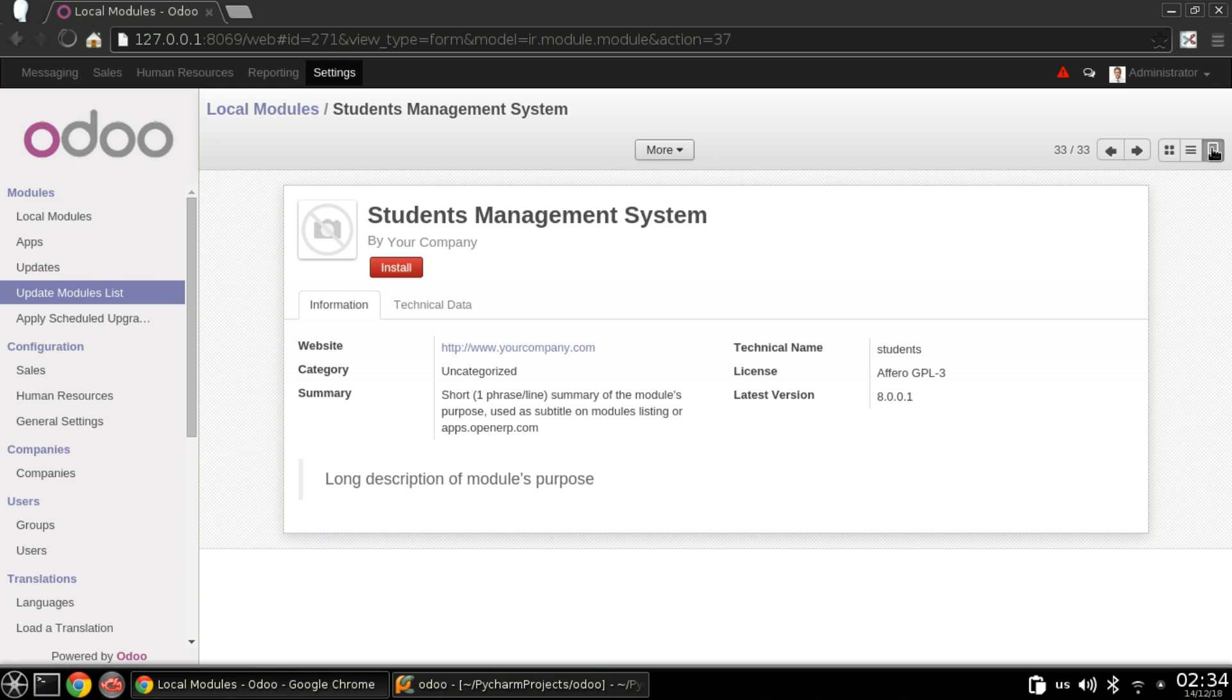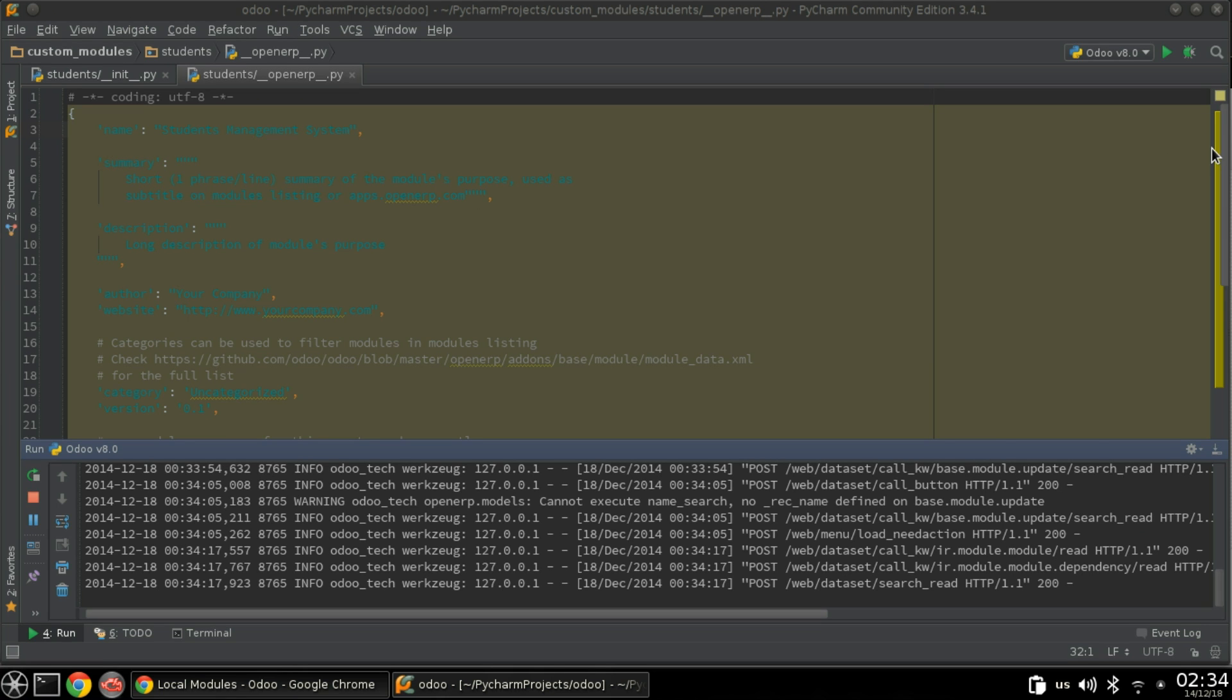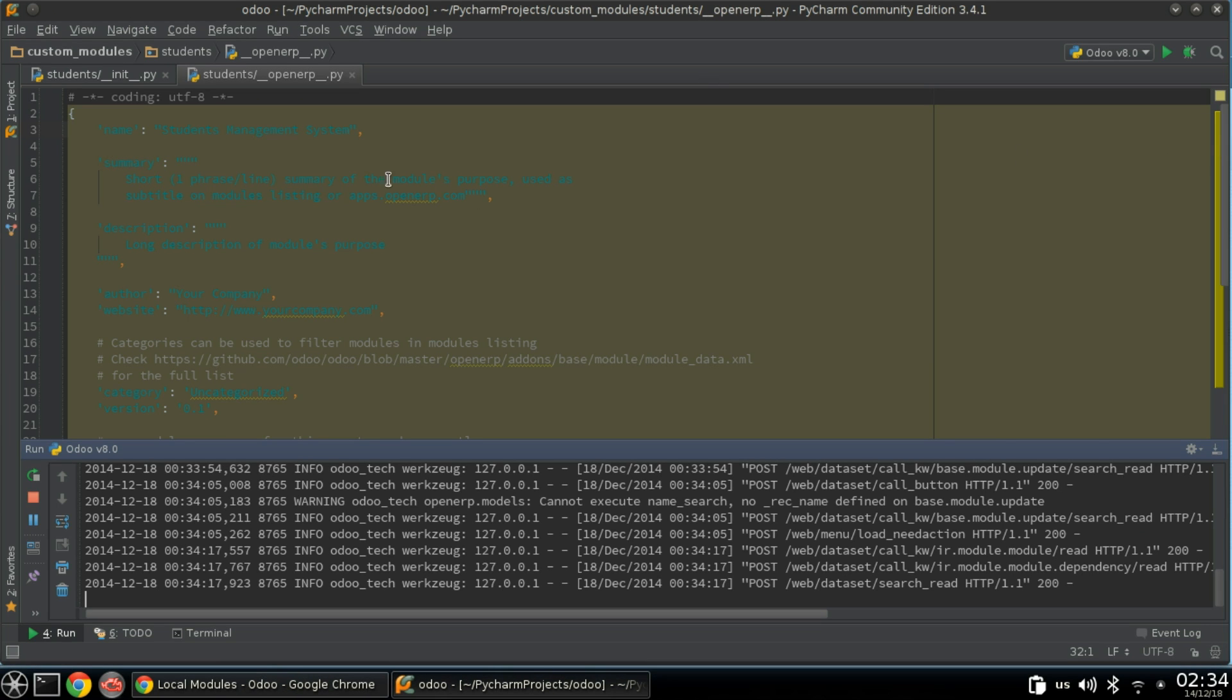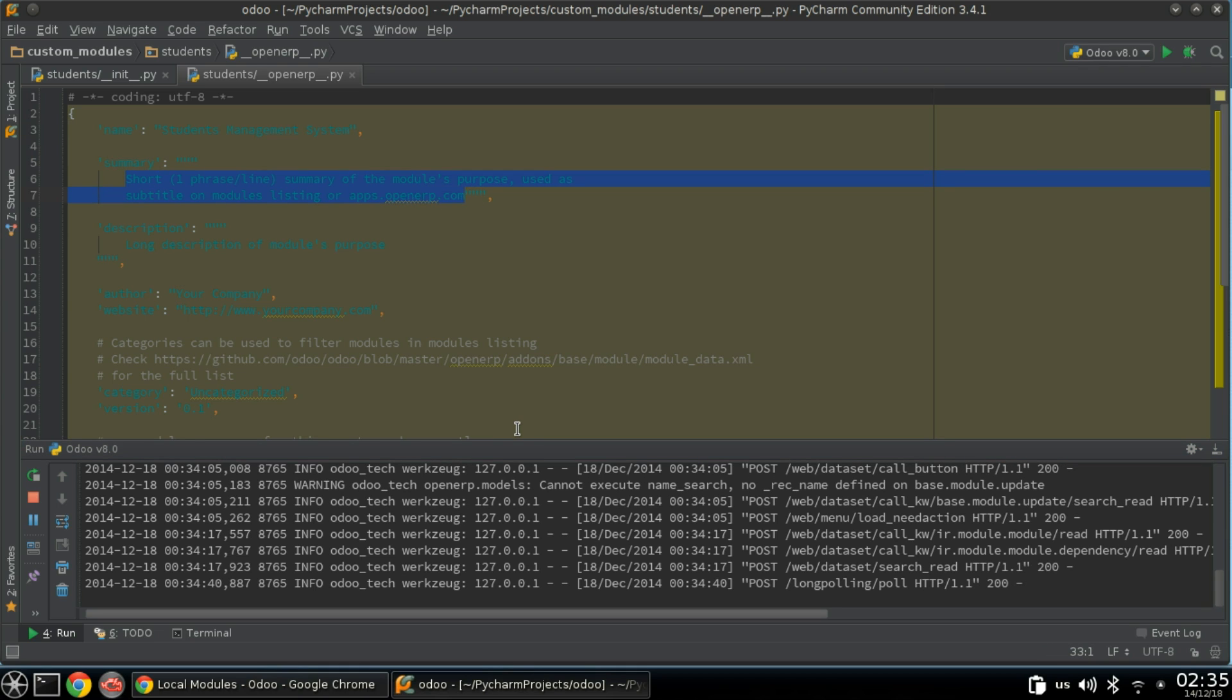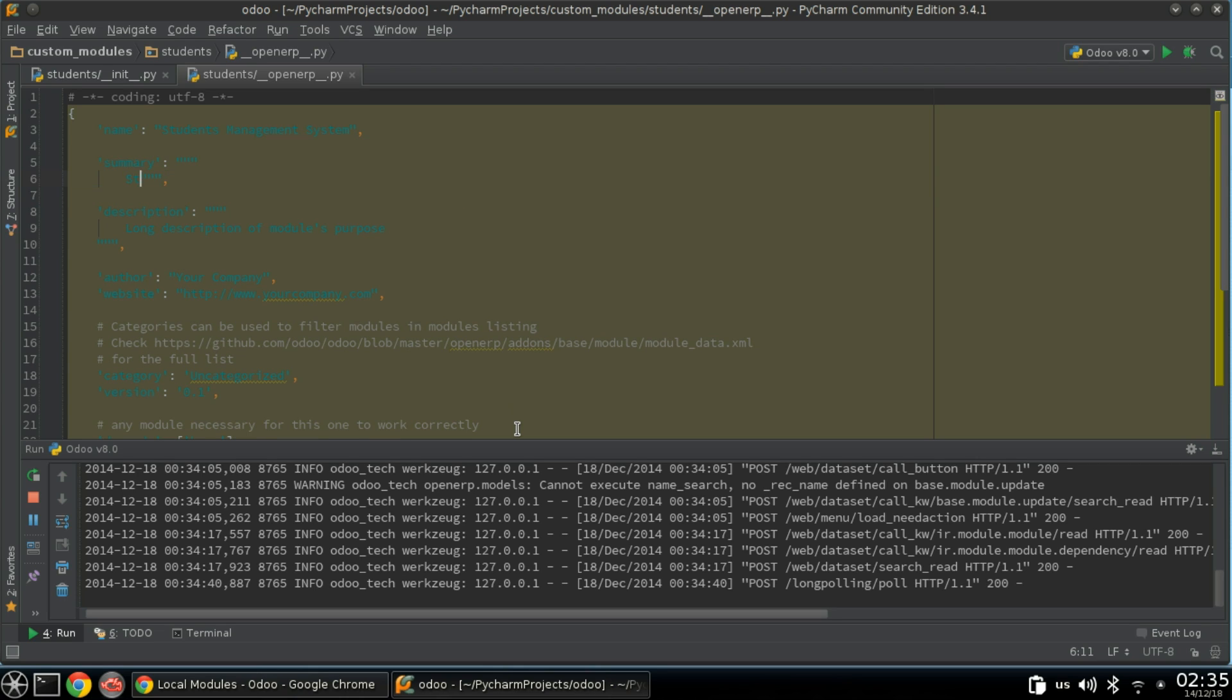As you can see the name is changing to Student Management System. What about the summary? I will use the same name, Student Management System.